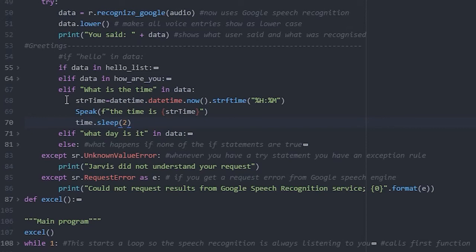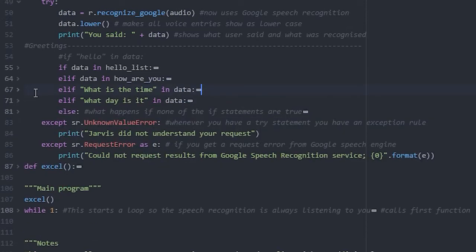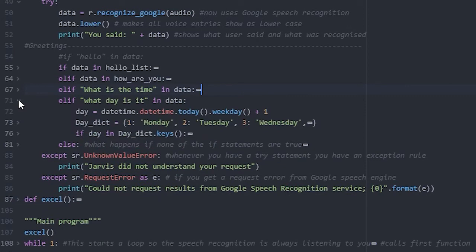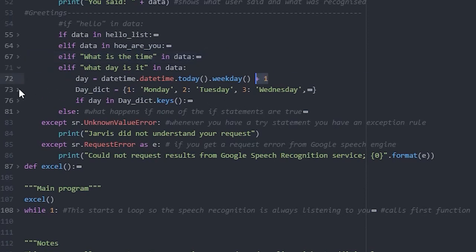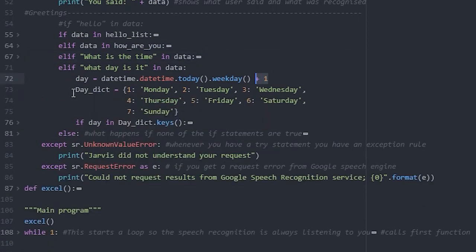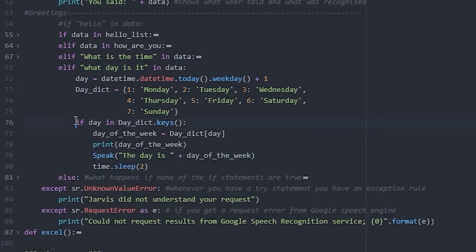Getting the current day is slightly more complicated as you have to create a dictionary of the days of the week. As numbers start at zero in Python we add a simple plus one here for no other reason than making it simpler to read. Then a simple if statement allows us to define the variable day of the week, print it to the screen, and speak it.